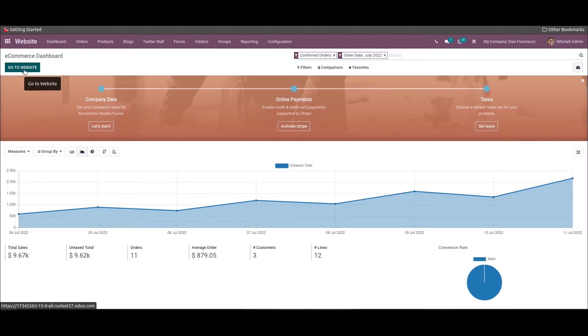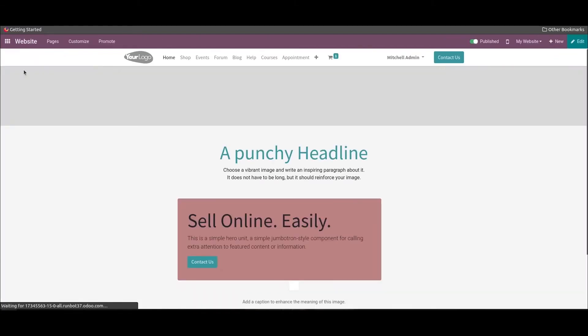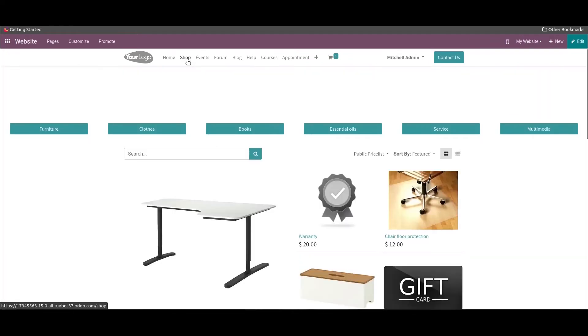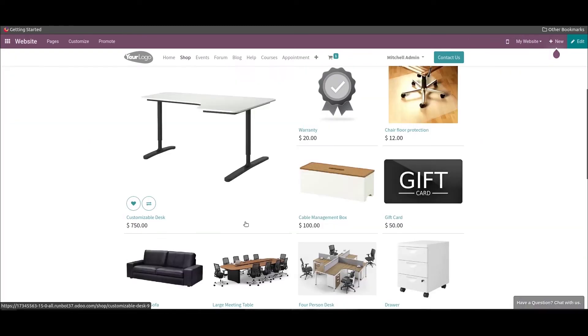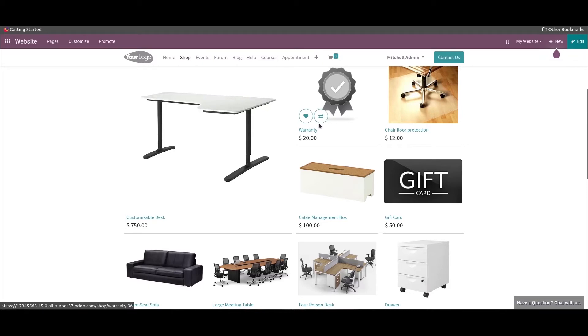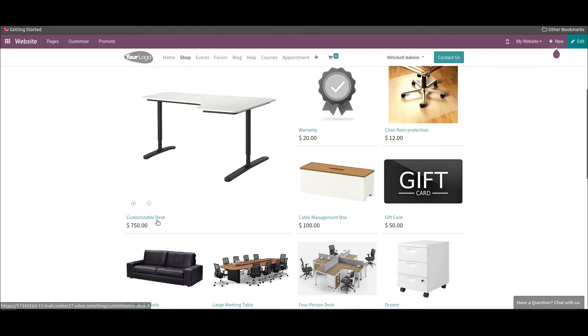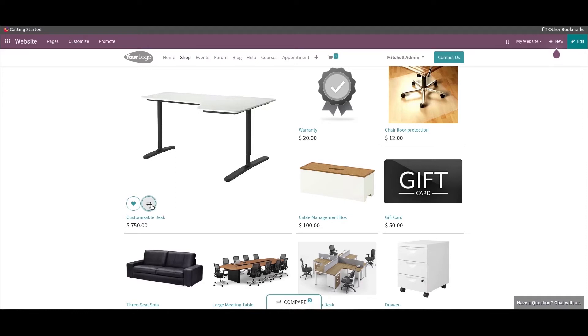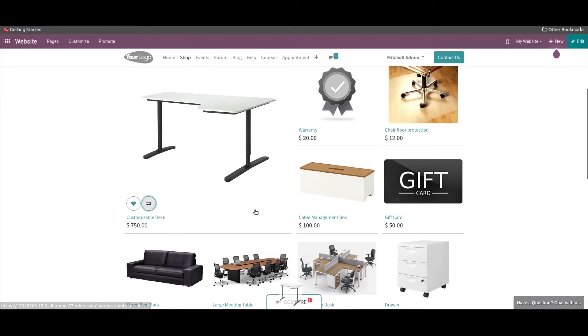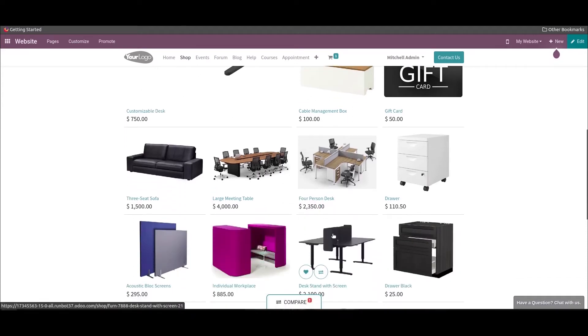Here the comparison option is depicted under each product and the user can simply add the product to the comparison menu by selecting it. This option is visible under each product and the user can add multiple products to the comparison menu.